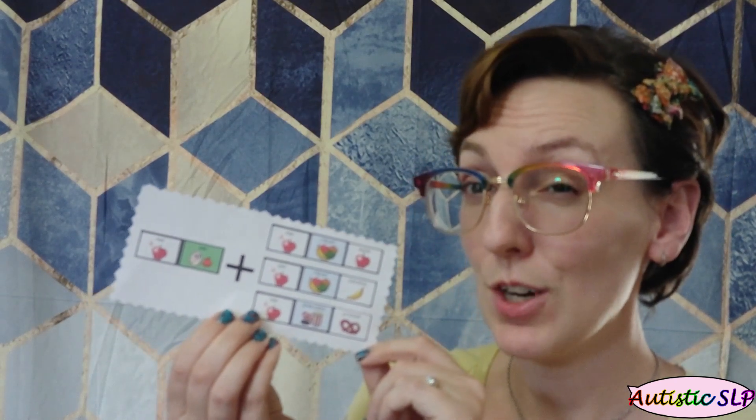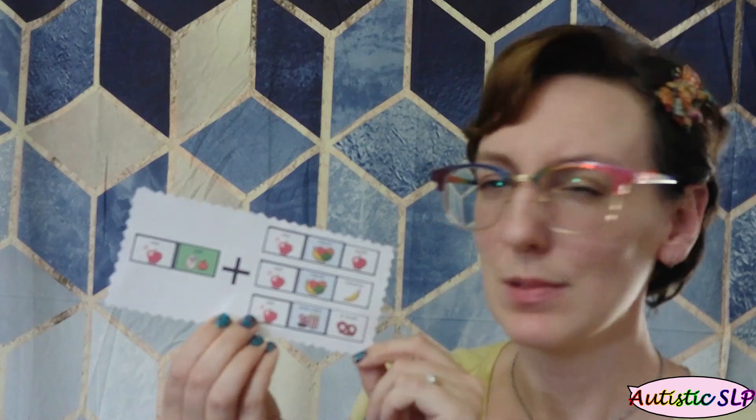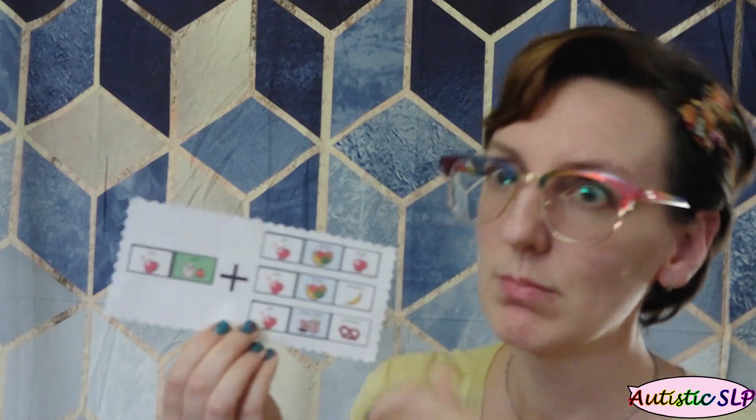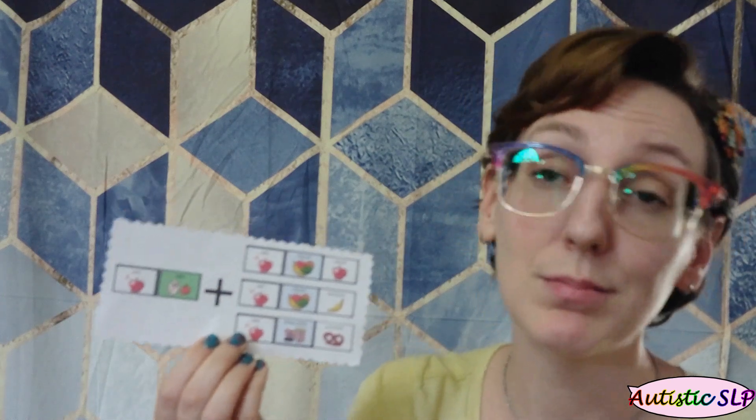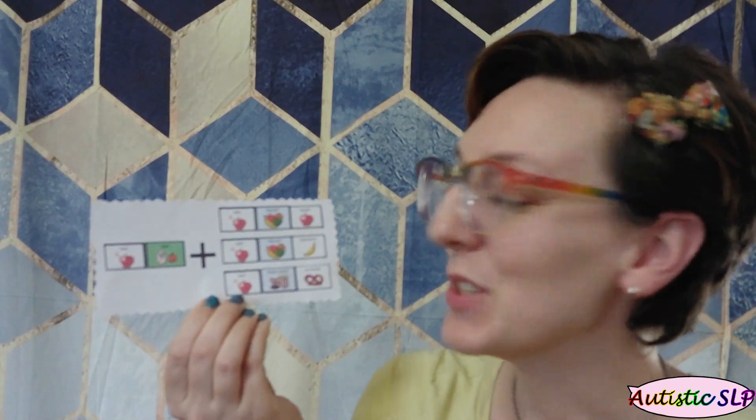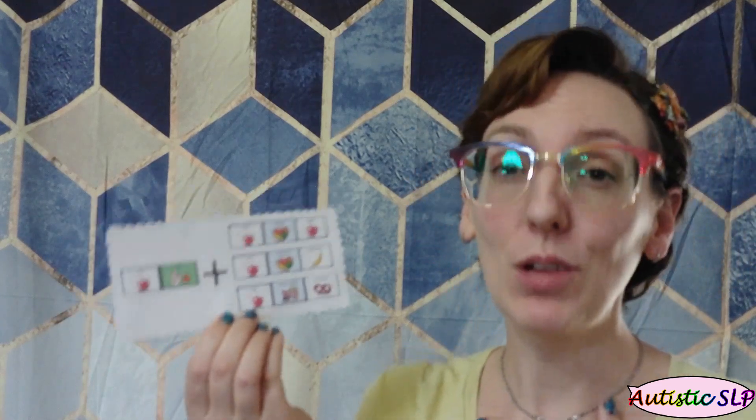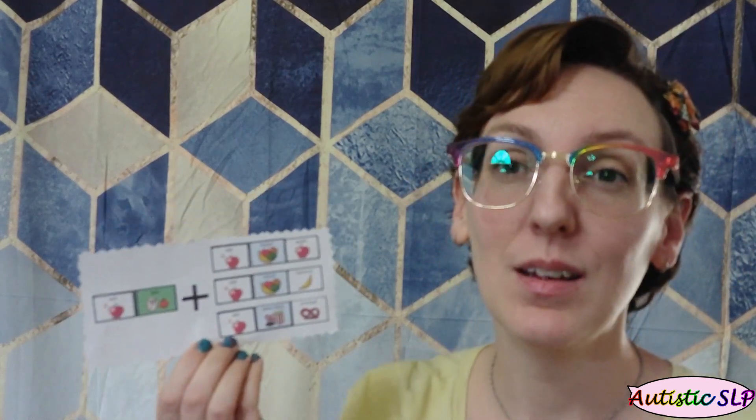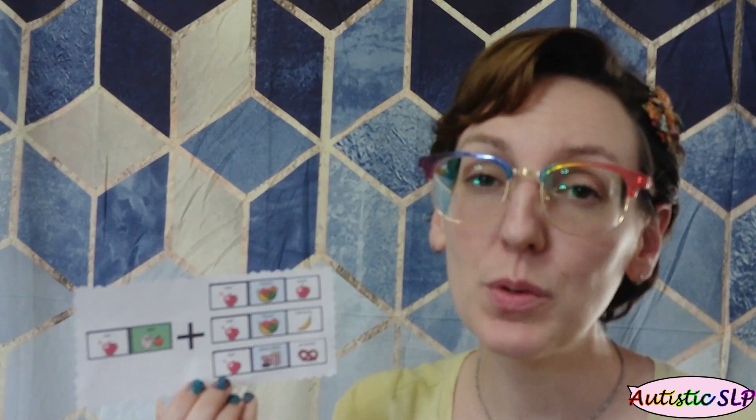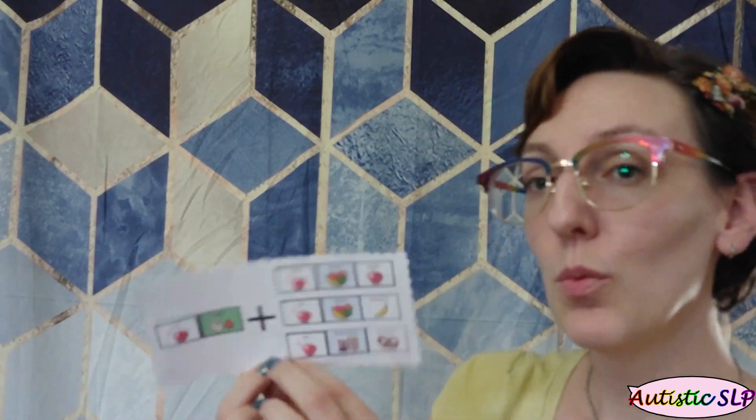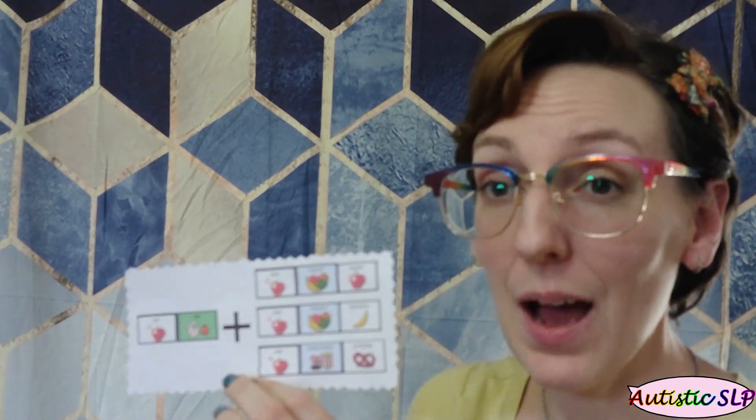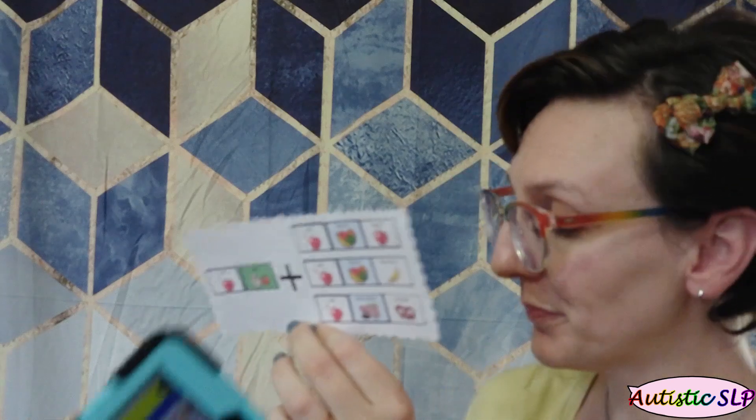Now, when you first start using it, though, they aren't going to understand what it is. Probably. Some kids are just geniuses. So I'm going to model how to use it. I'm going to be listening for those natural requests, and then I'm going to bring the words over and show them how I use it.